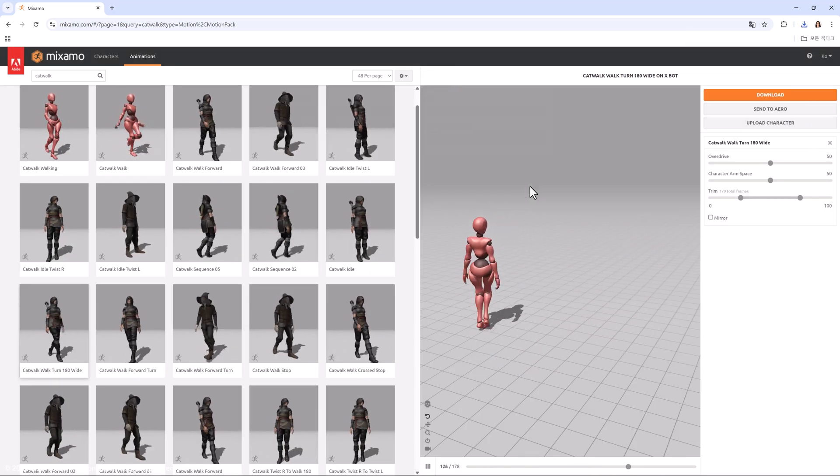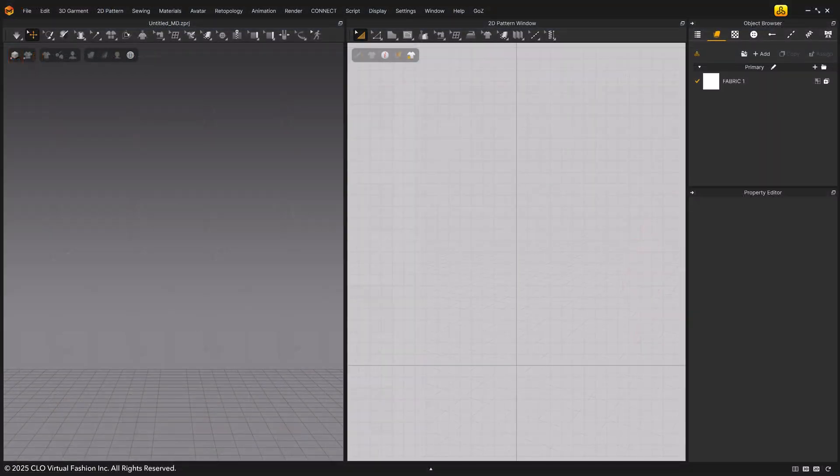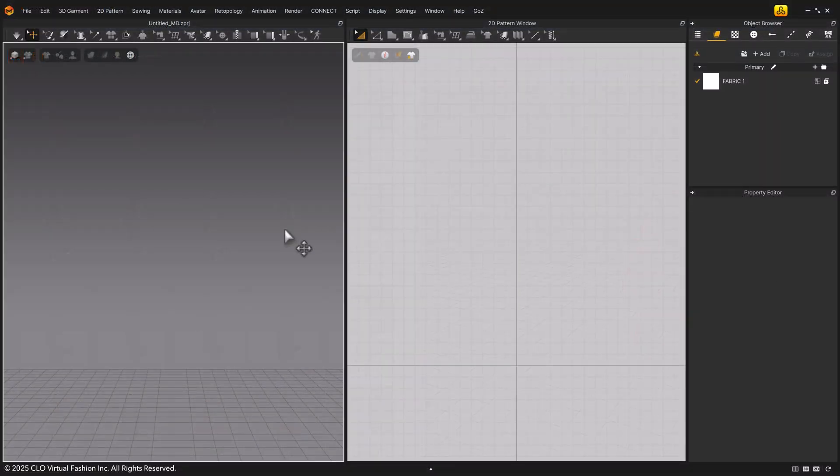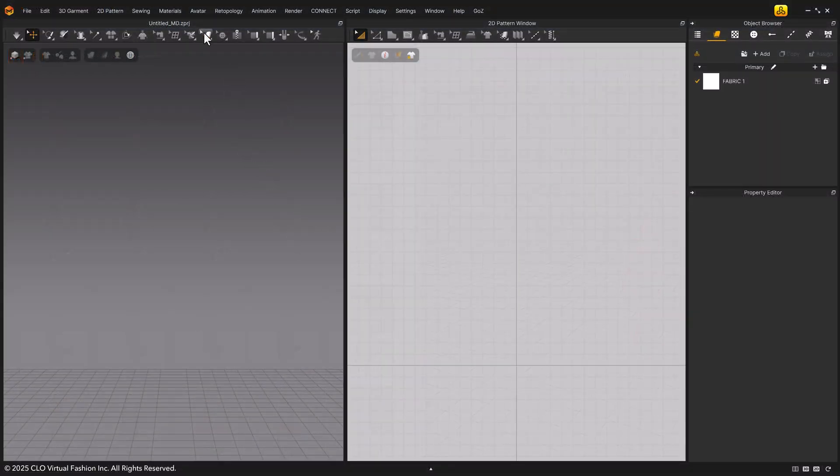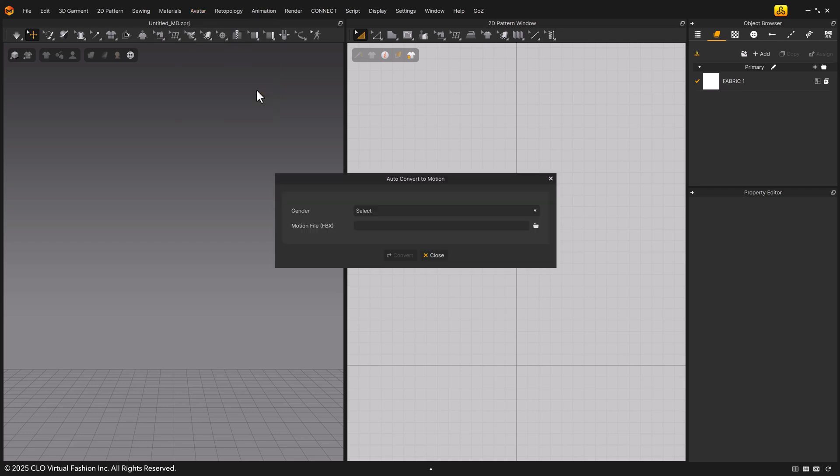Once the motion data is ready, open Marvelous Designer 2025. At the top main menu, go to avatar auto convert to motion. In the pop-up window, select the gender. Marvelous Designer provides four types of default avatars.